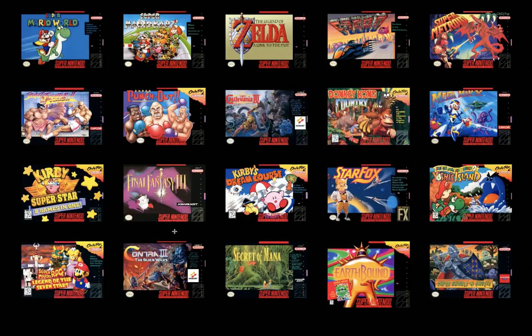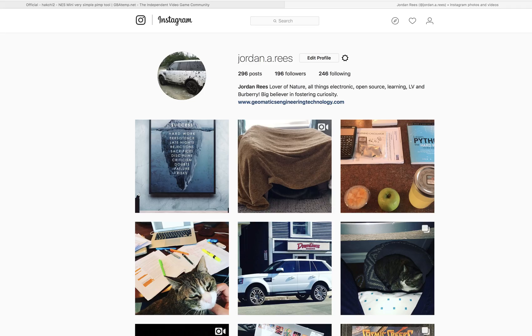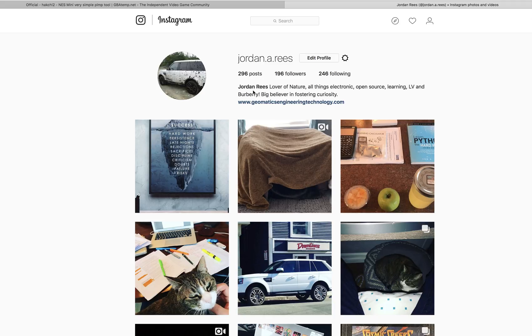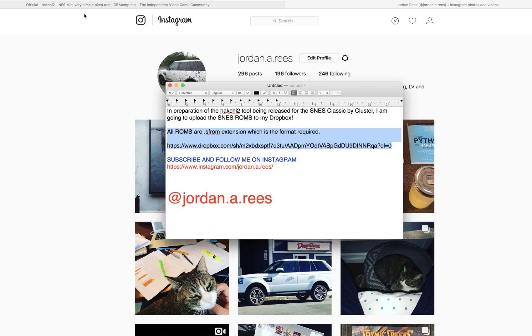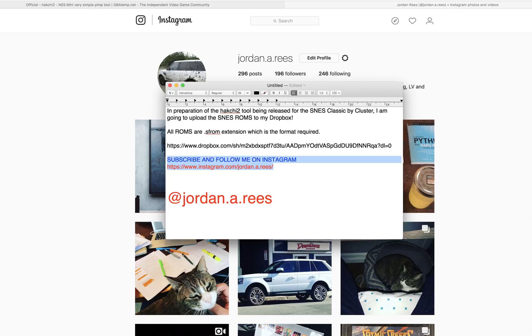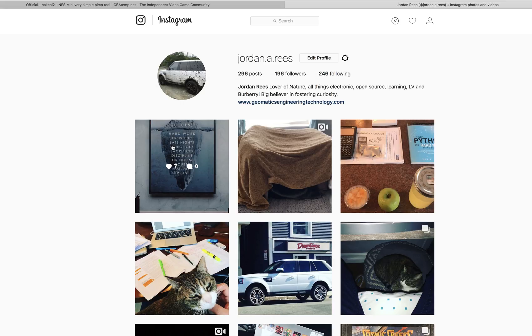This is pretty much all the work is done for you. Cluster is going to release the tool. Go ahead and subscribe to my Instagram as well. Jordan.a.reece. Which is here. Subscribe to the channel. Go ahead and then Instagram and follow me. The links to the Dropbox will be there.